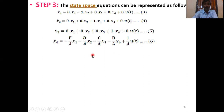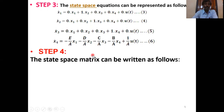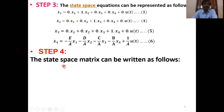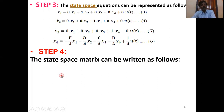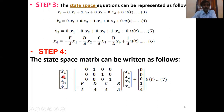This equation is equivalent to X-dot = AX + BU, the state space equation. The state space equations can be represented as: X1-dot = X2, X2-dot = X3, X3-dot = X4, and X4-dot = (−E/A)·X1 − (D/A)·X2 − (C/A)·X3 − (B/A)·X4 + (1/A)·U(t).